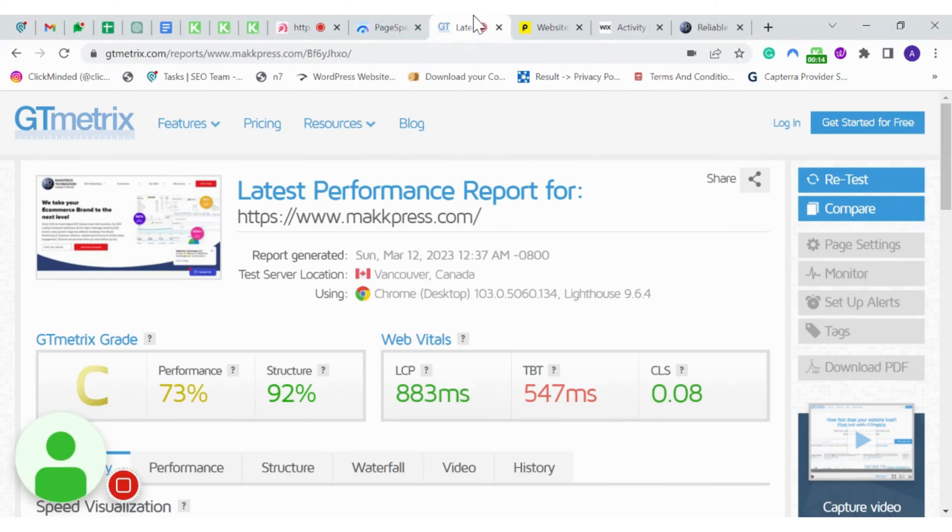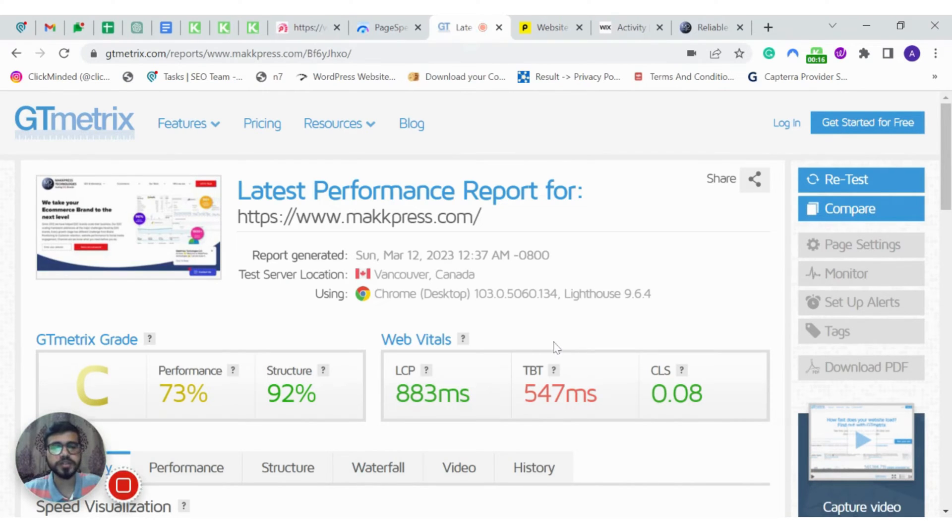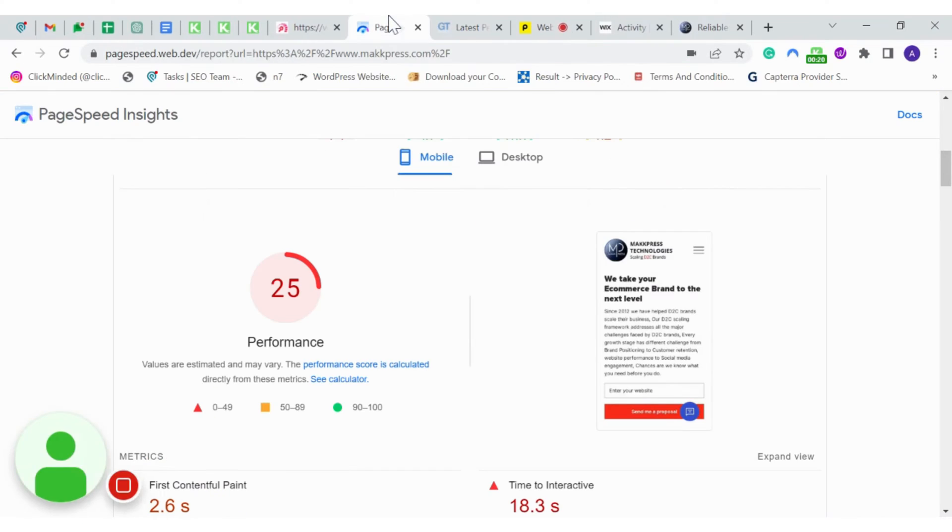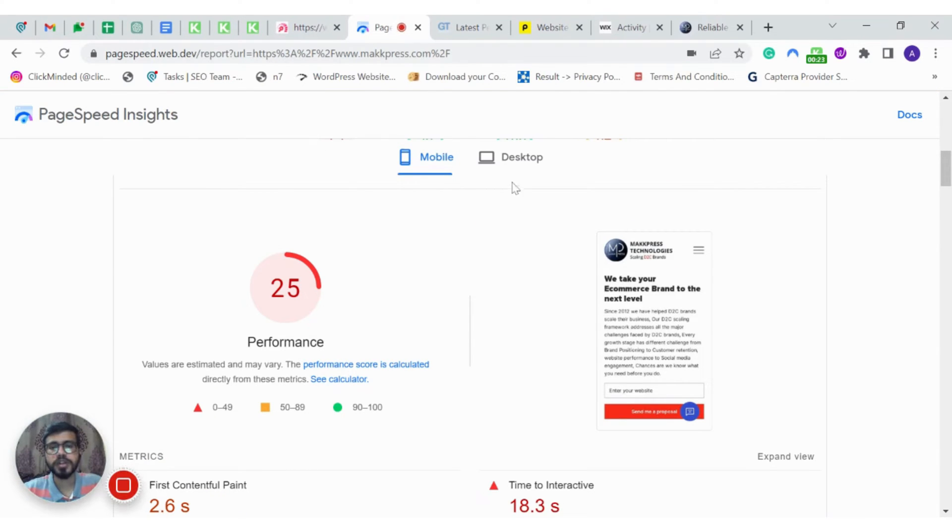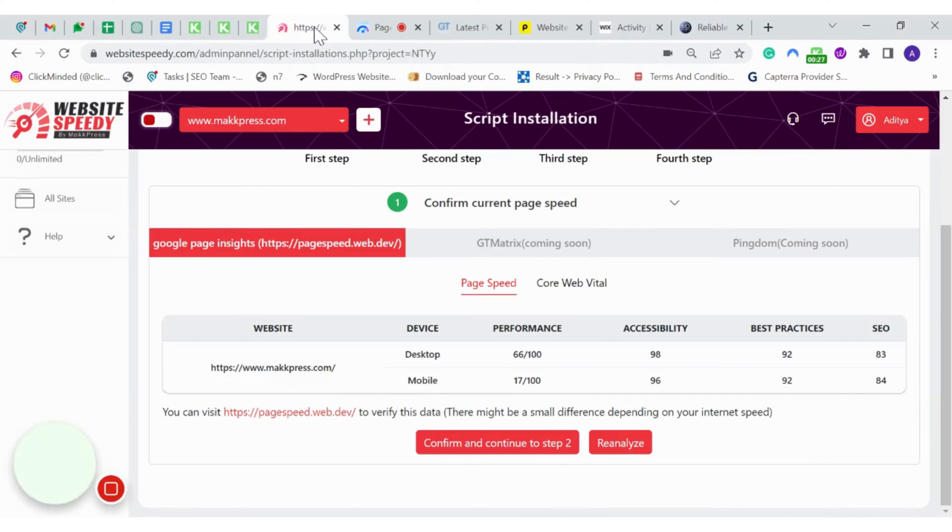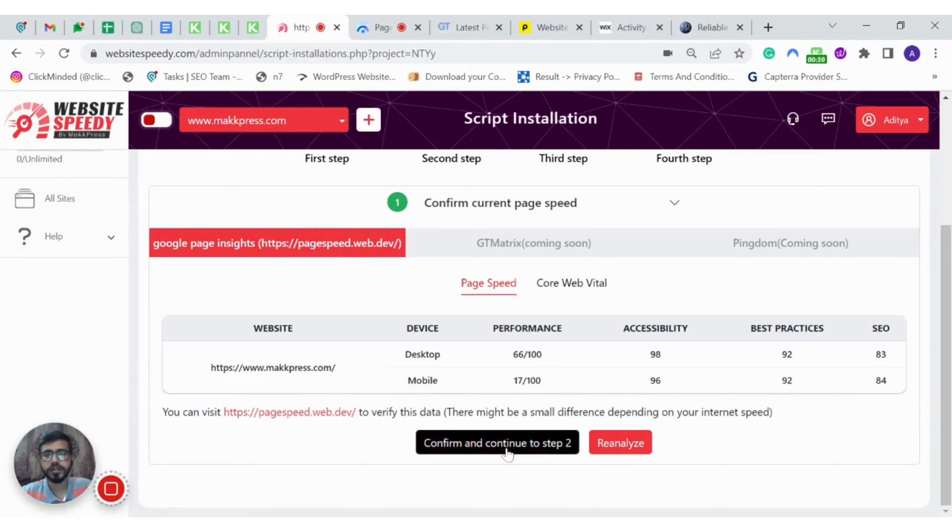To save time, I have already checked the current speed score as you can see. The data is quite similar but there might be a small difference due to API. So here I am confirming that I am okay with the current speed and will continue to step 2.